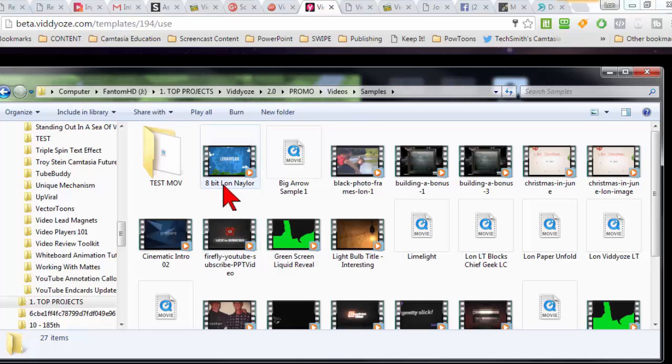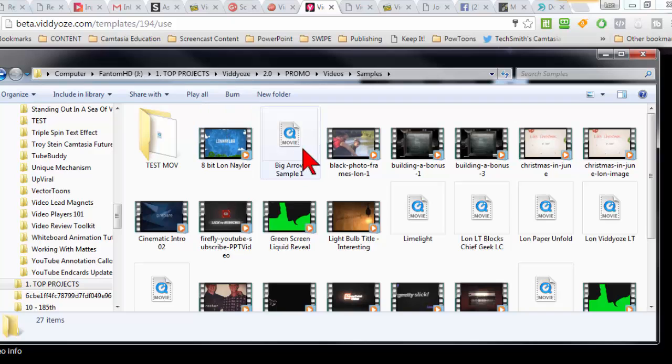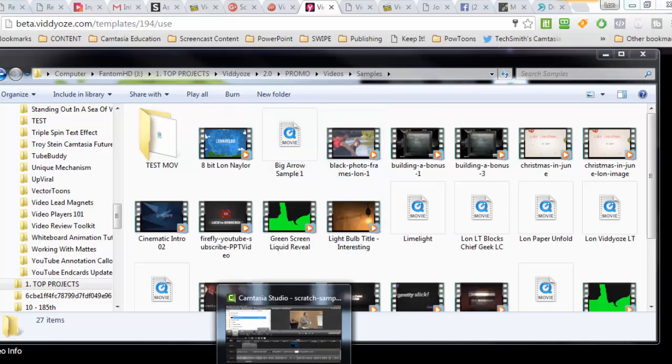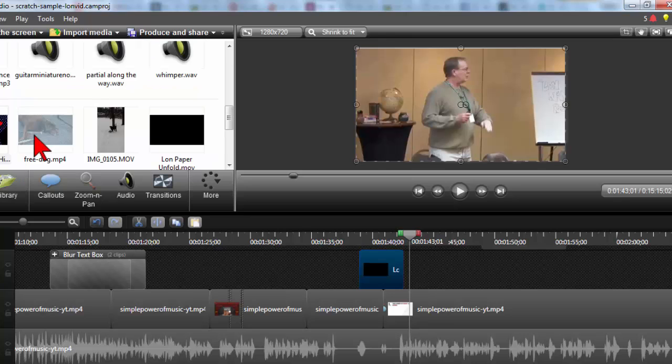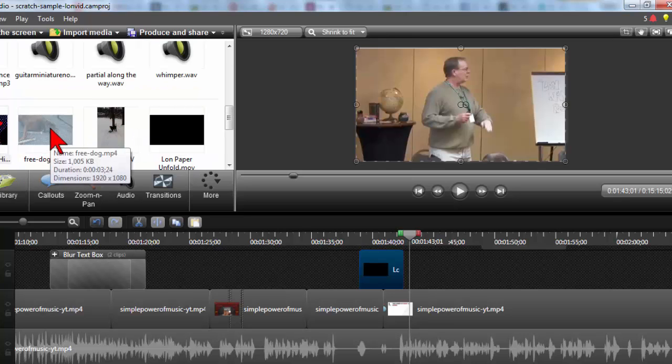So this is very easy for me to see. Now, it's not too bad in Windows Explorer here. But when you pull them into Camtasia...